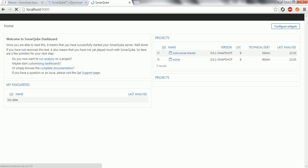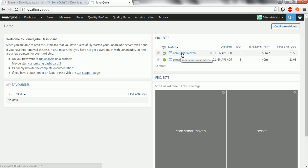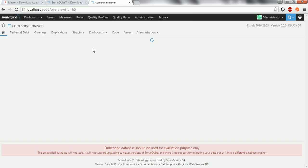In the SonarCube dashboard at localhost:9000 you can see the project just created — com.sonar.maven. It shows a technical debt of 50 minutes and last analysis time as 21:53, which is the current timestamp. Go inside the project and it will show what issues were found when analyzing the source code.